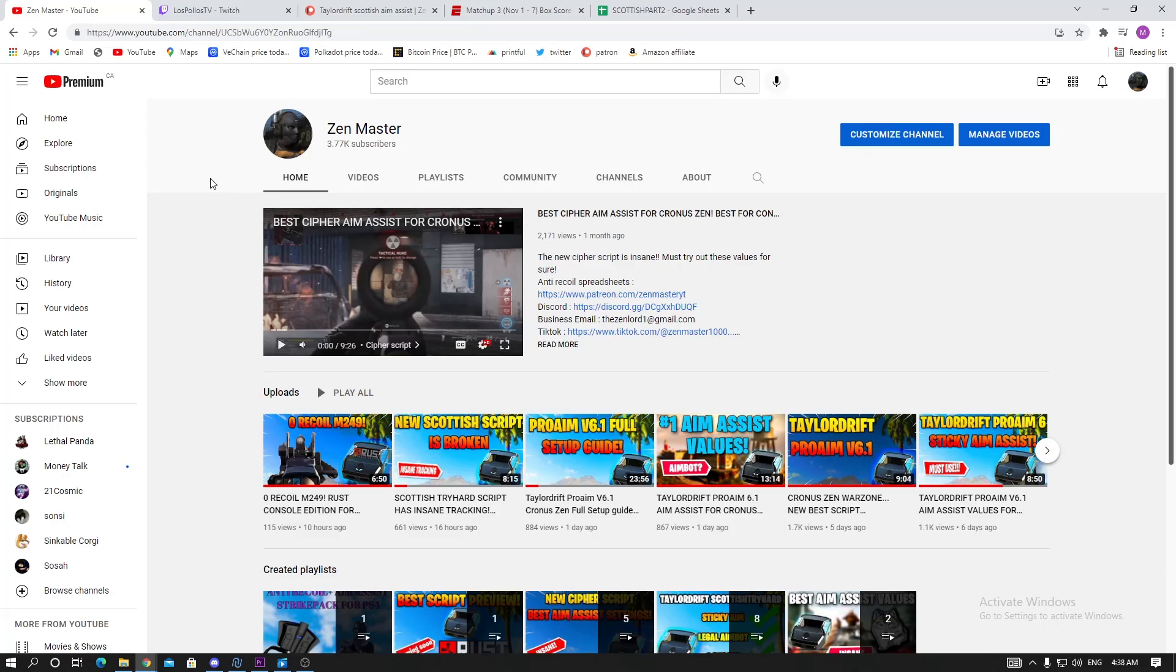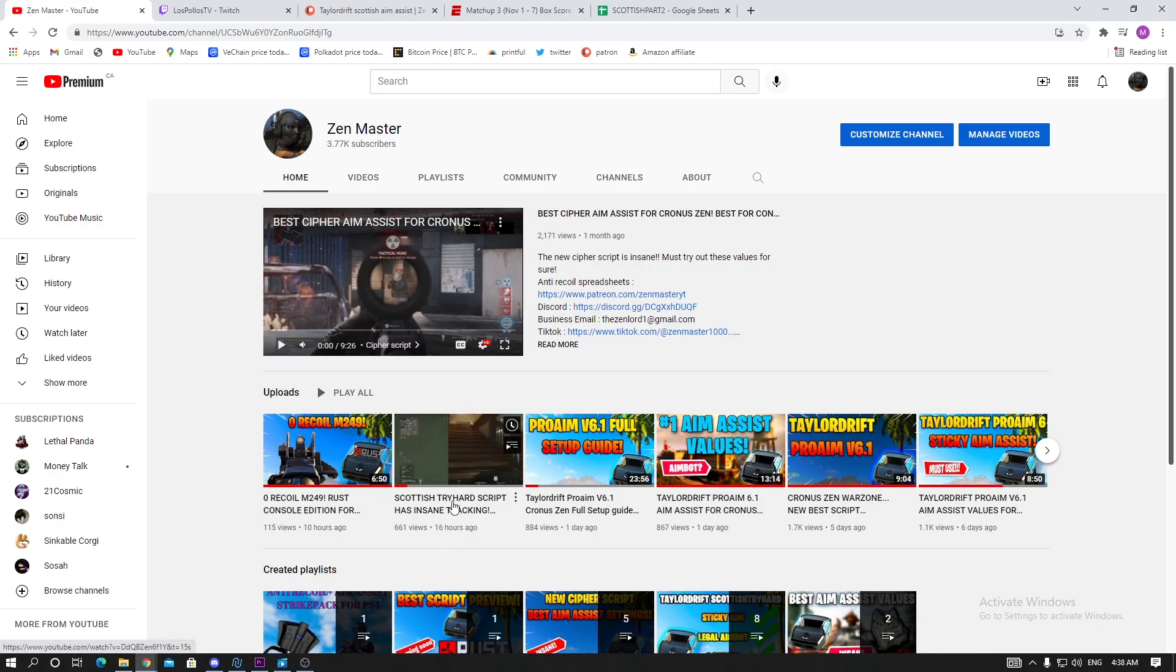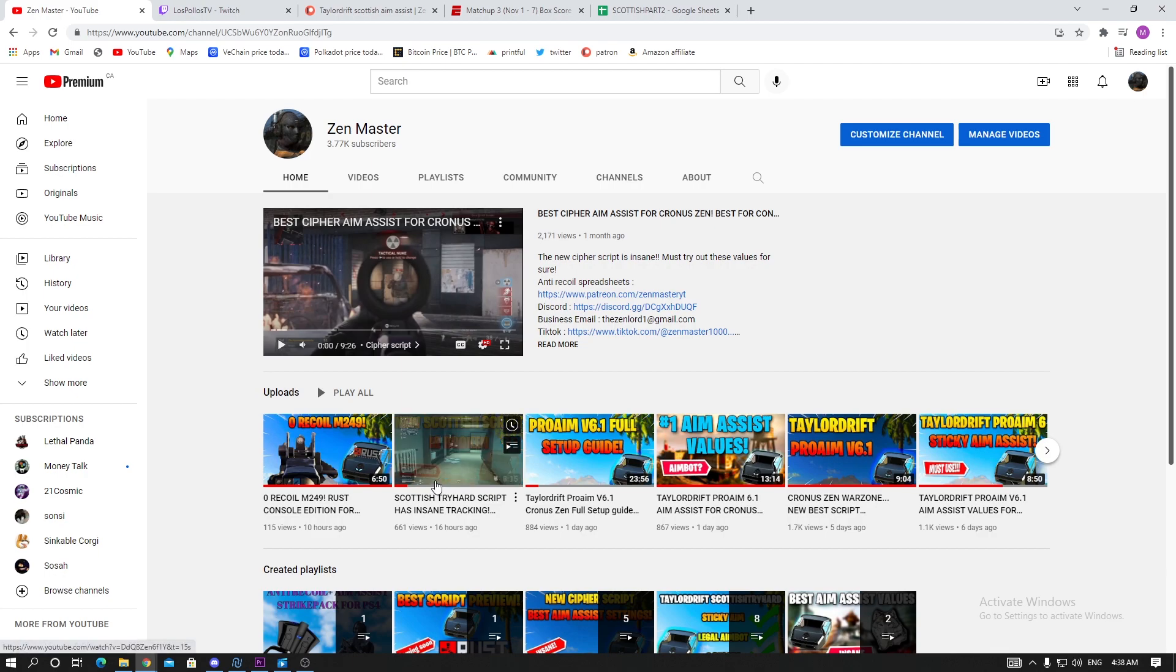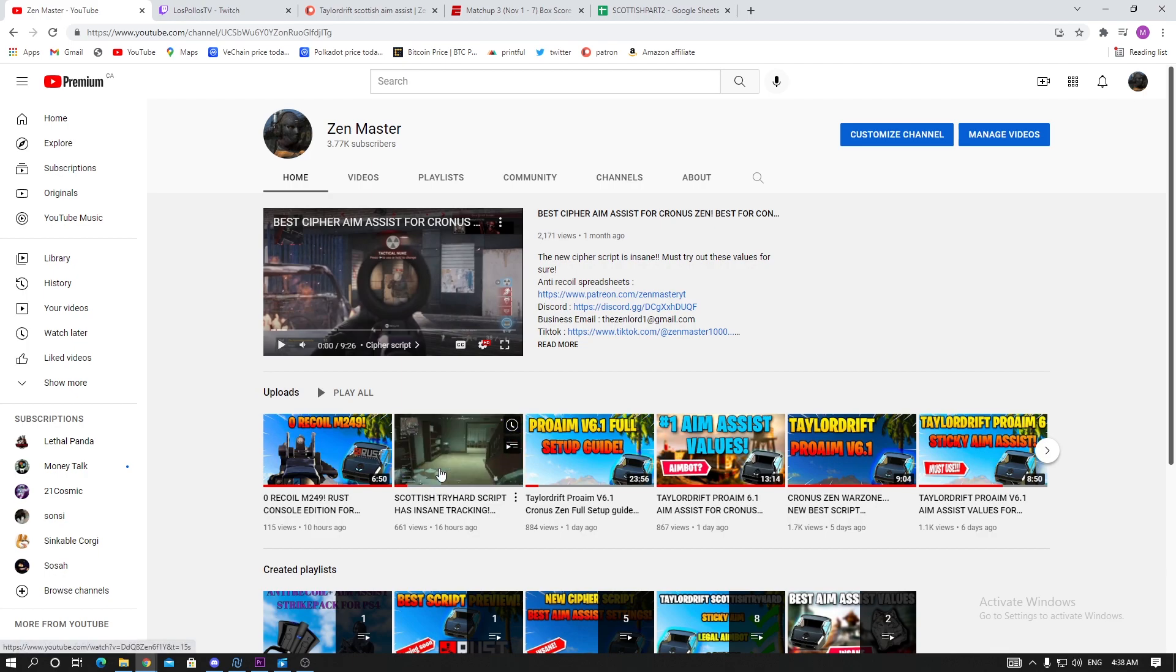What's going on guys, Zen Master back again with another video. In today's video I'm gonna share my Scottish tryhard aim assist values that I posted in this recent video. If you haven't watched this video already, make sure you check it out to see how the script works. I really like posting gameplay so you can understand how the weapons work.